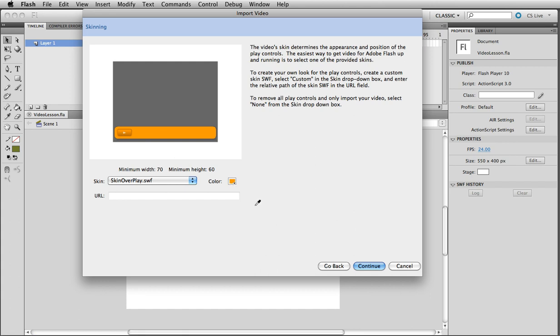This little thing is actually going to be as a movie clip. We can give it instance name and you can control that with code. Here it is on the timeline. And you're done. There's your video in Flash CS5.